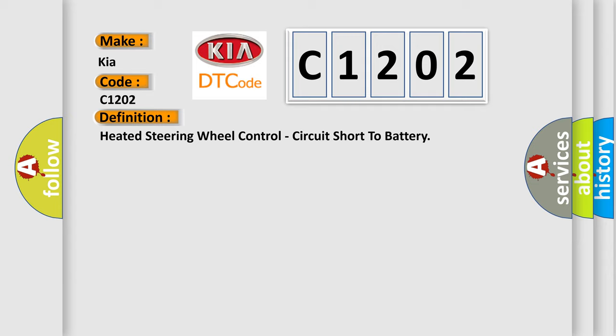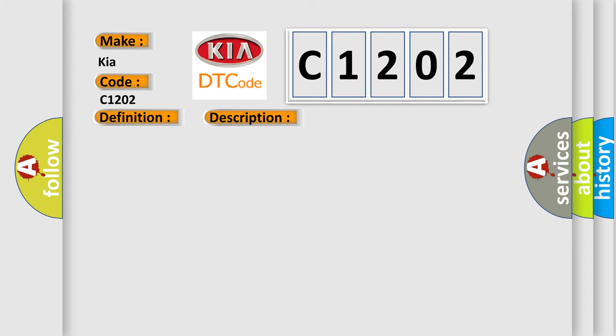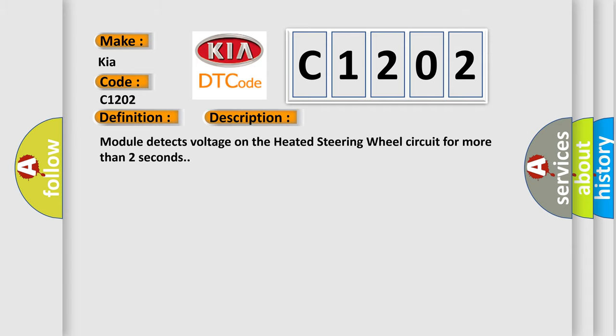And now this is a short description of this DTC code. Module detects voltage on the heated steering wheel circuit for more than two seconds.